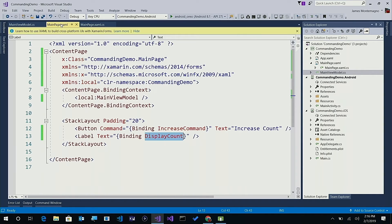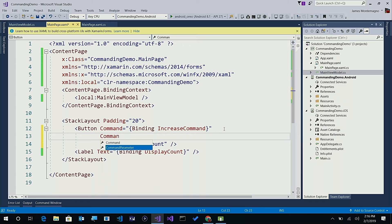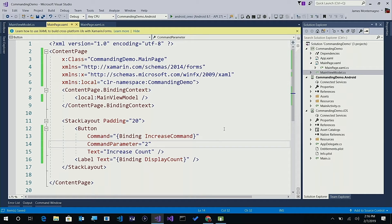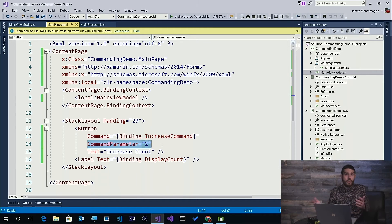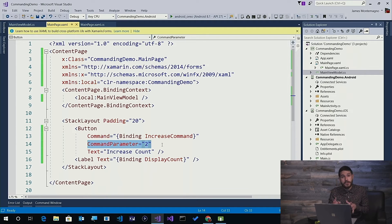Let's go into our main page and pass some information. Previously I was just calling the command and saying increase count, but here we'll add command parameter and pass it two. You may be wondering why I'm passing a string and not an integer — it's a good question. In general, each different control may pass different values, and by default the object is going to be a string as that is parsed out. You could also use value converters if you wanted to, but we're just going to do the int TryParse because that works well for us.